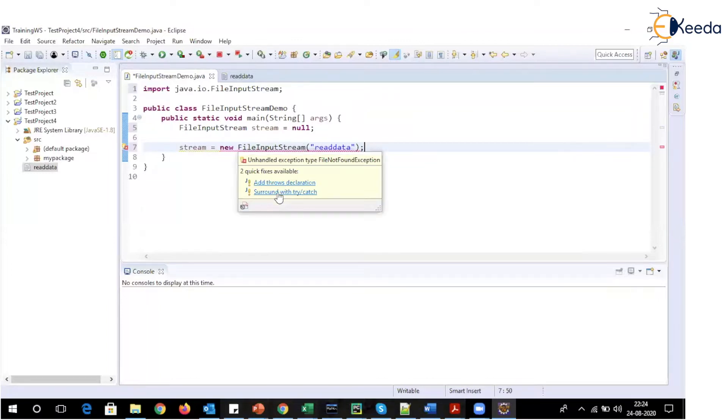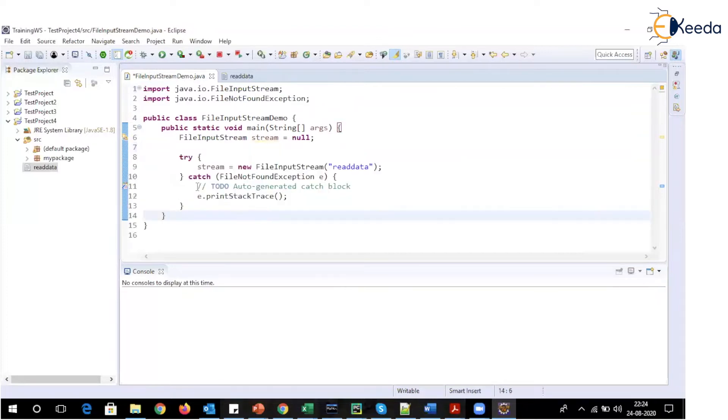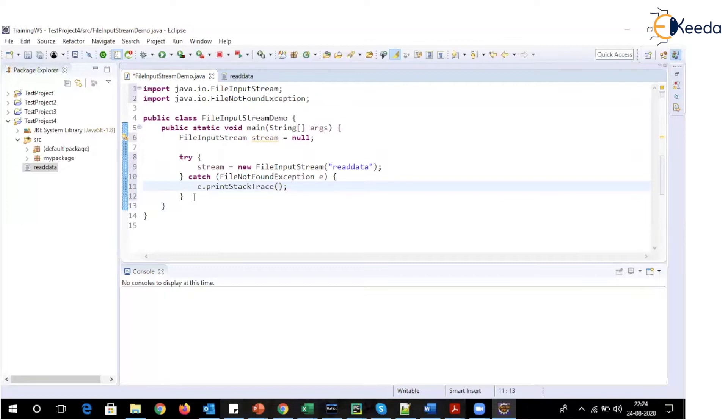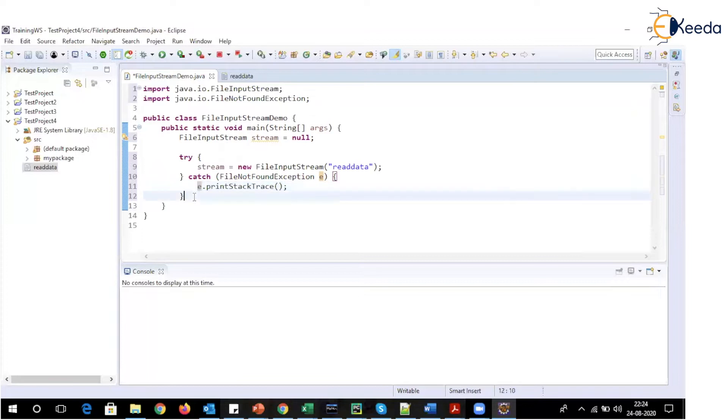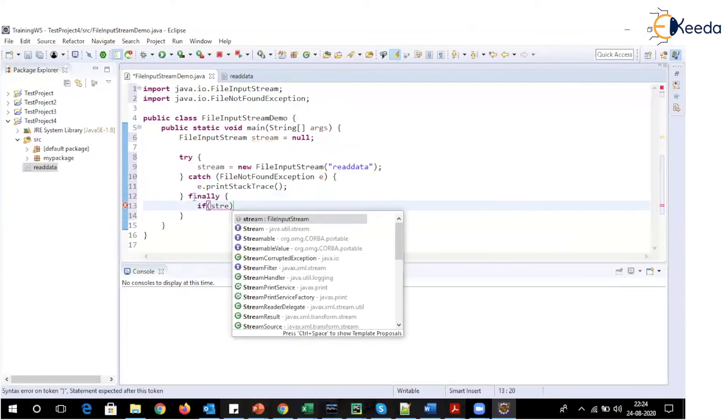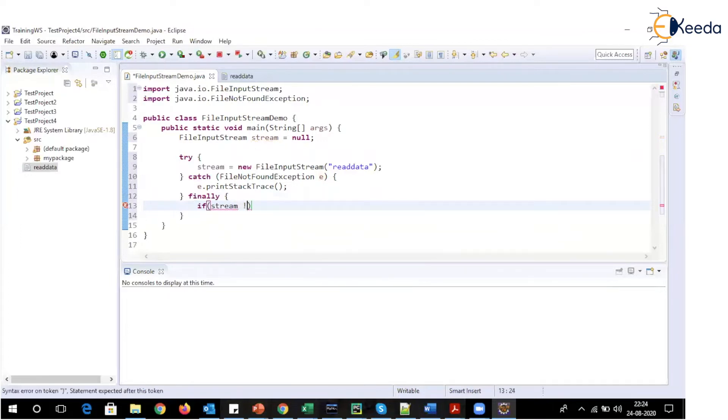So here I will select surround with try catch. Now while discussing about exception handling, we have seen that whatever resources we have opened, those resources must be closed. So here we have opened an input stream, which is a resource. So this resource must also be closed. And for that, we will make use of finally block. So this will be the code of finally block.